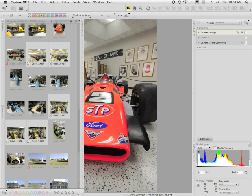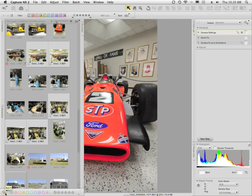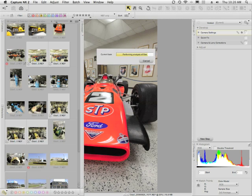Once I've done that, I can either right-click or go to the batch icon in the browser, which is down here in the lower left corner. I click this and then select Paste Adjustments. You'll get an alert dialog that asks whether you want to replace the current settings in the files, or whether you want to first show the differences between the original files and the ones you're going to paste into. Since I know this white balance setting is what I want, I'll leave it as Replace Current Settings and click OK.